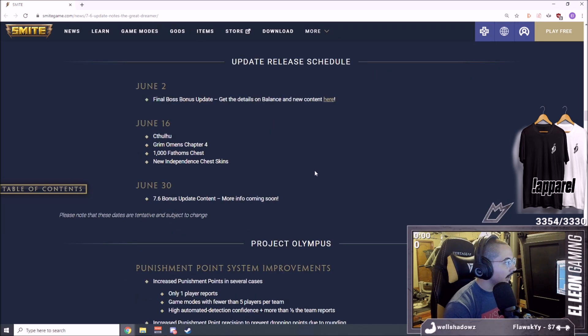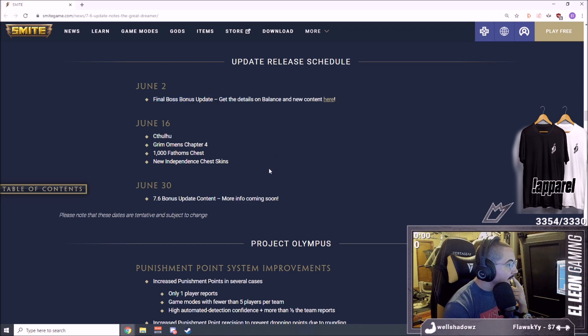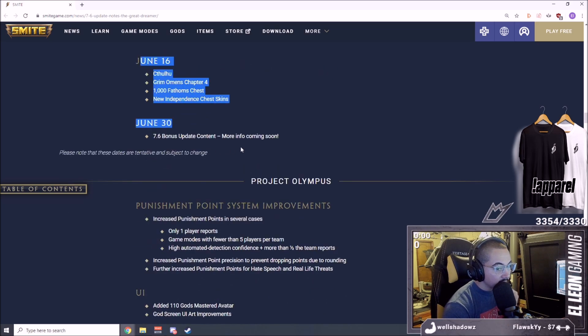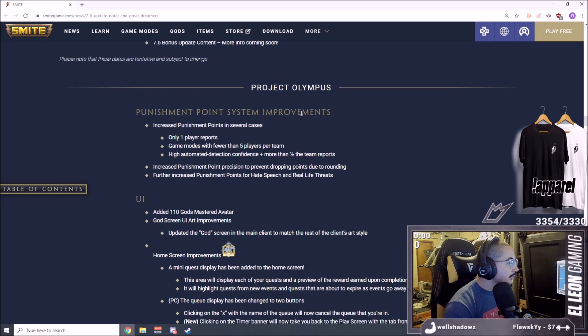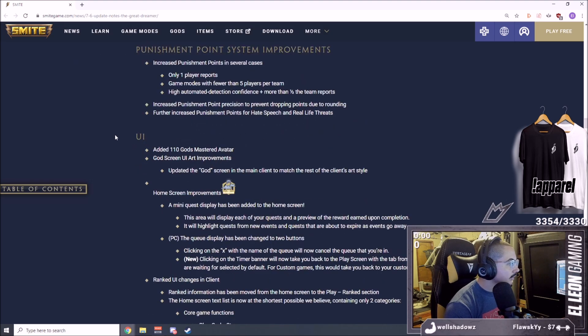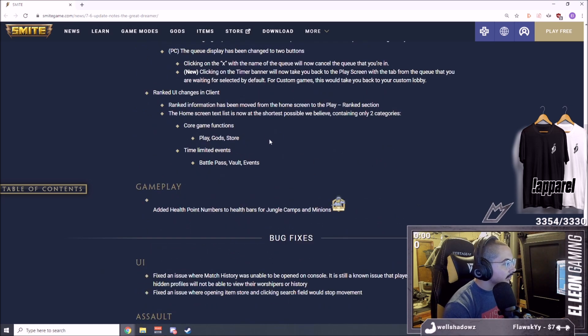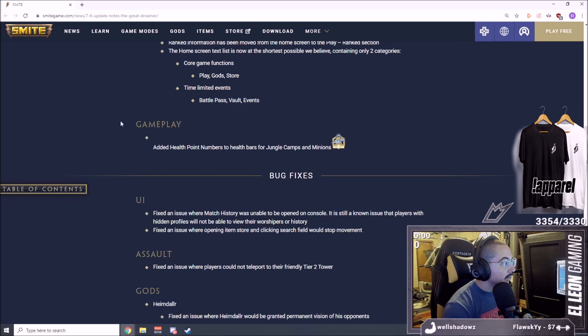We already went over the Final Boss update. June 16th is when Cthulhu drops. Punishment point system improvements, we don't care too much about that.